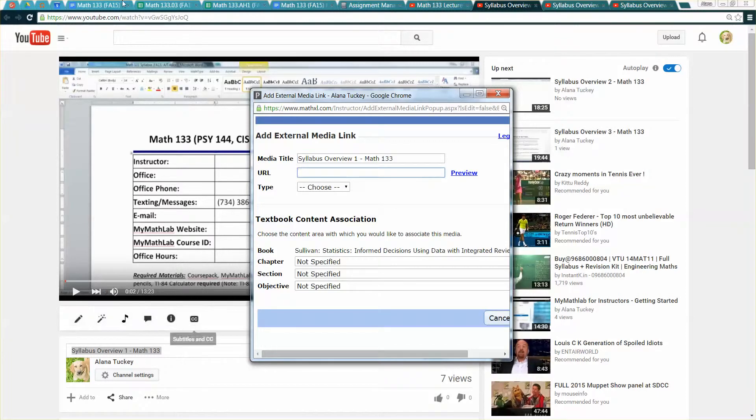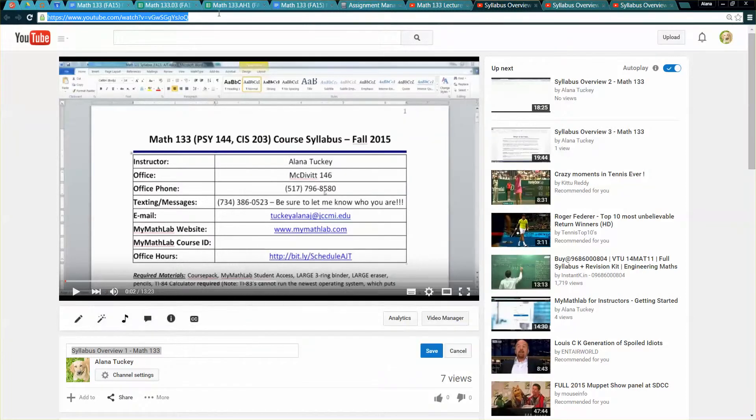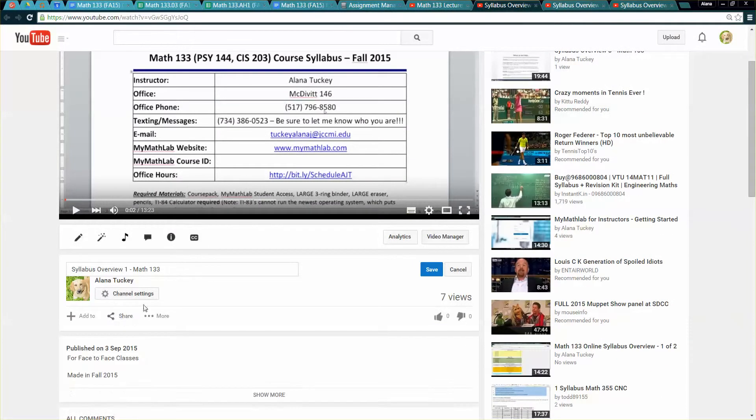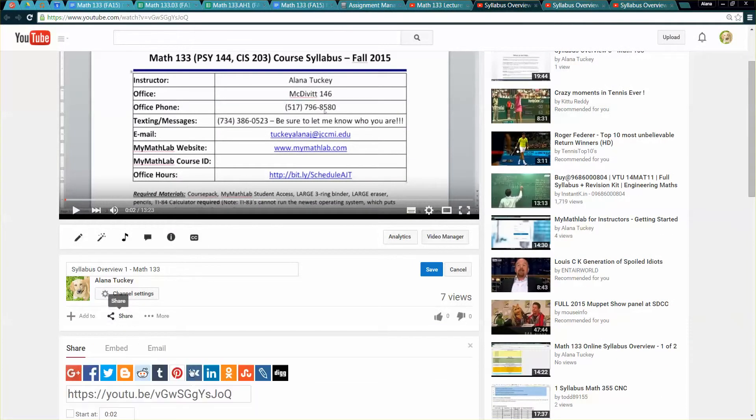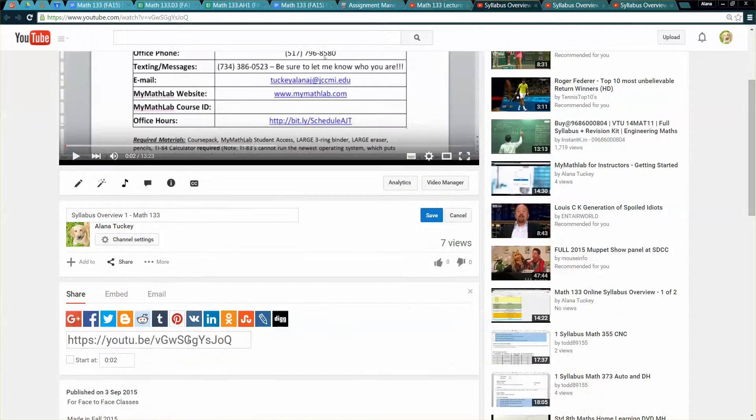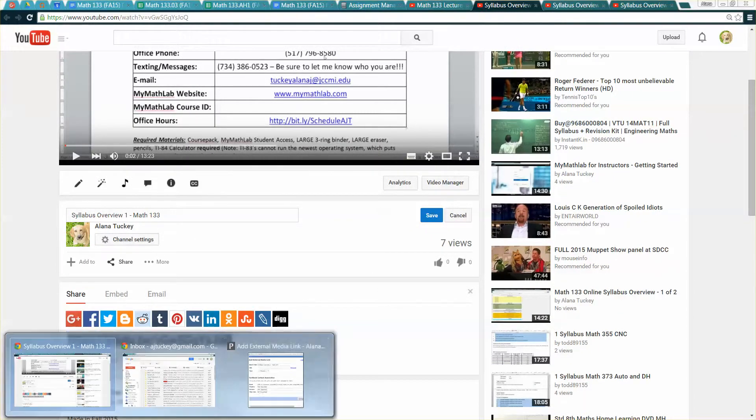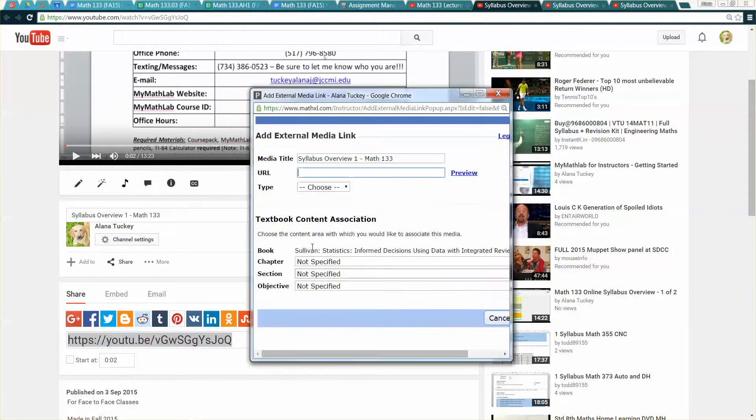Then for the URL you can use the URL up here or if you click on share you can use that one which is a little bit shorter so I use that one generally but either one should work. I'm going to paste it right in here.